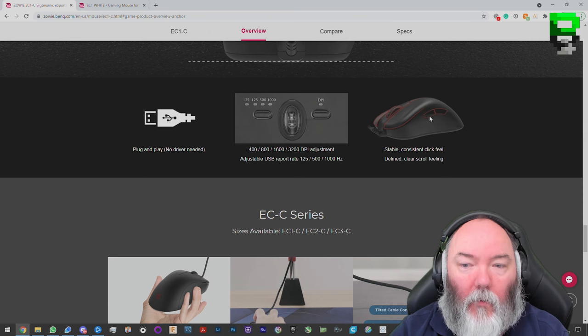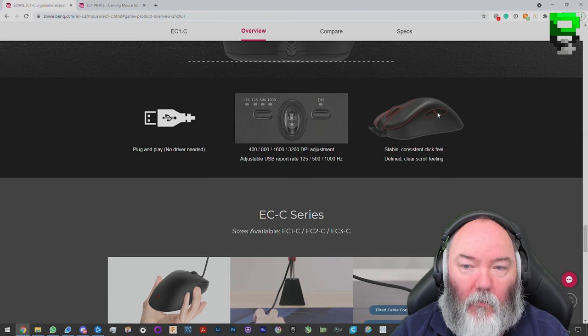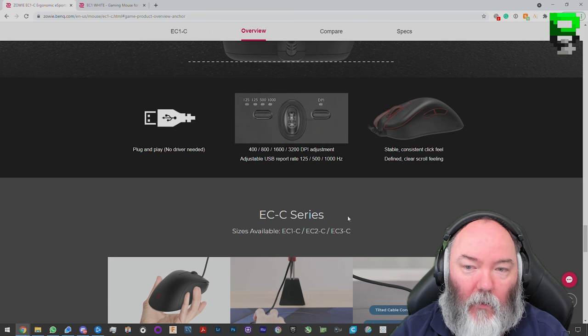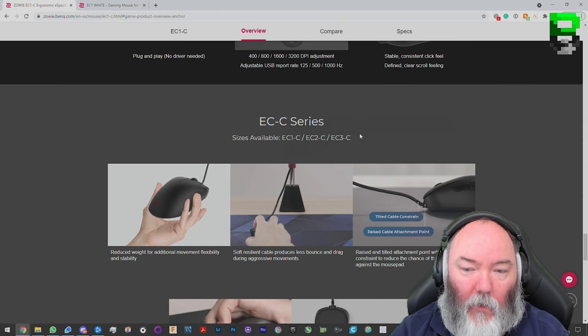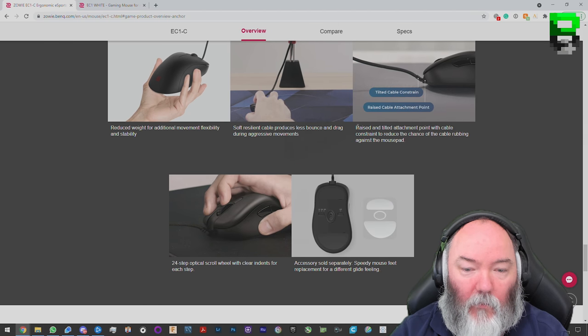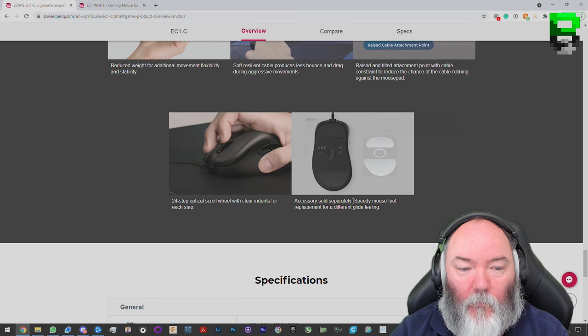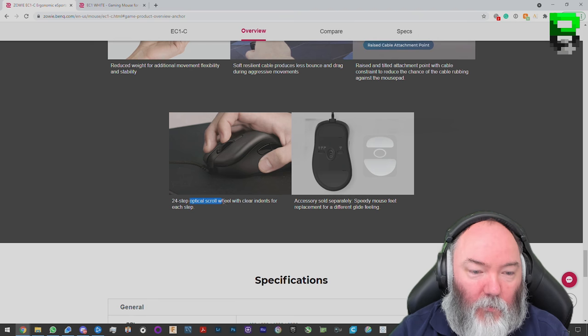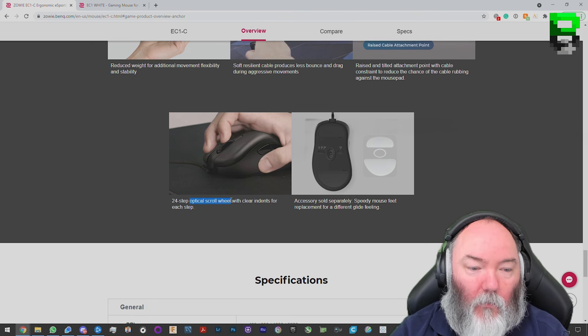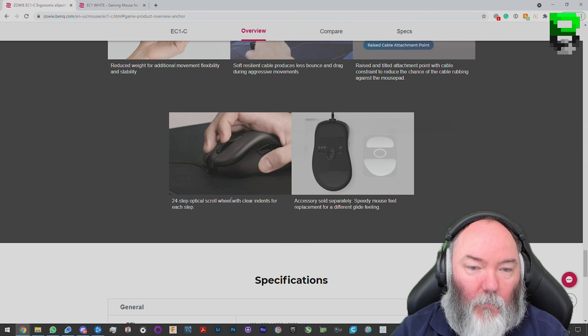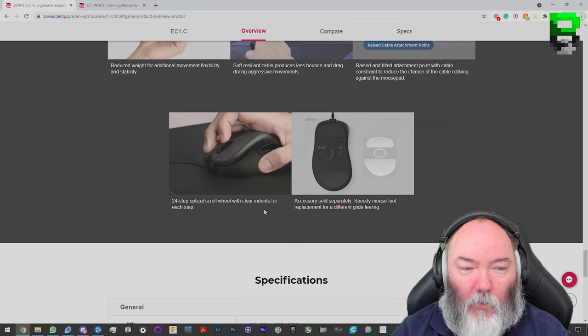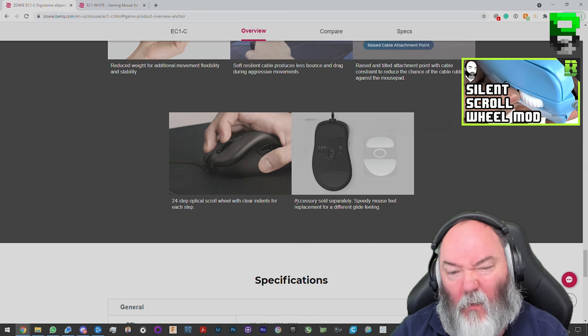Side buttons look the same. They're going to be mushy as they always have been. They need to change that design. Hopefully they have. We'll have to do a teardown and see. Left and right, probably Huano switches. Although they don't say in here, they're not saying they're upgrading the switches. They're still saying here it's an optical scroll wheel. So that'll be interesting. Like we said, we'll have to check that out to see how aggressive it is. It was pretty aggressive in their older line. I didn't particularly like it. You could do a mod to take the spring out.